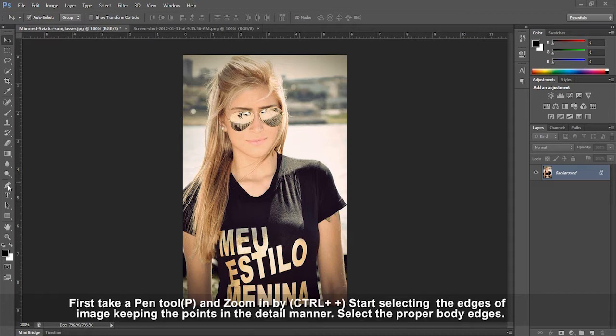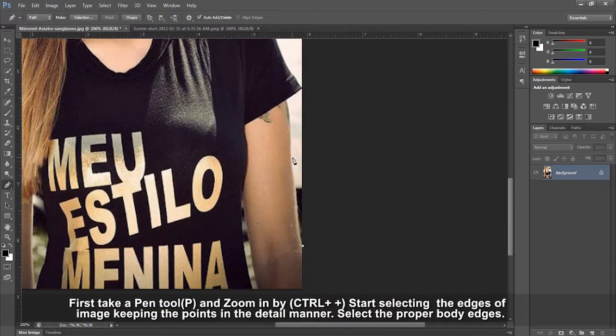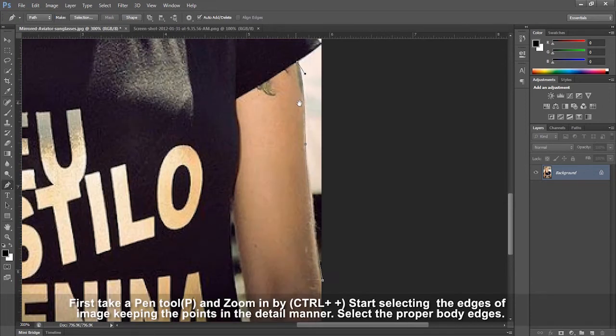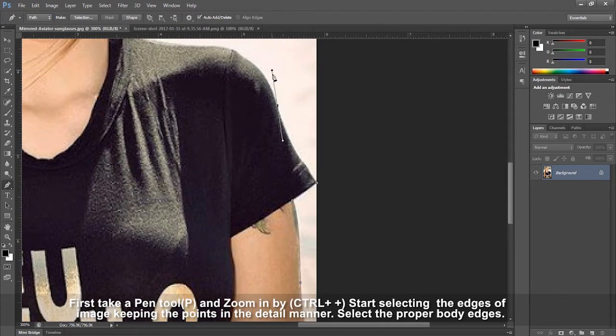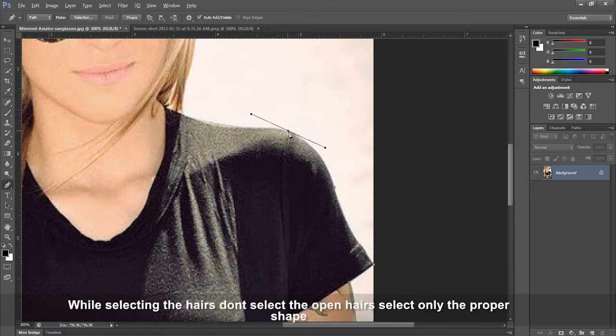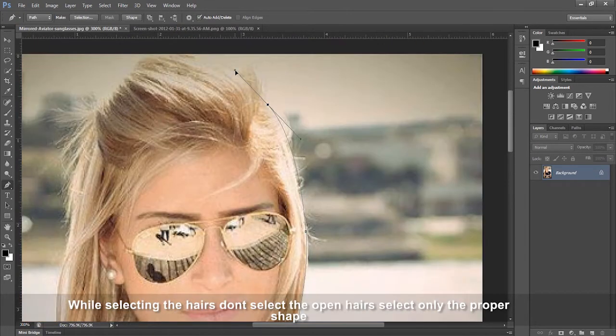First, take a pen tool and zoom in by pressing Control+. Start selecting the edges of the image, keeping the points in a detailed manner. Select the proper body edges.